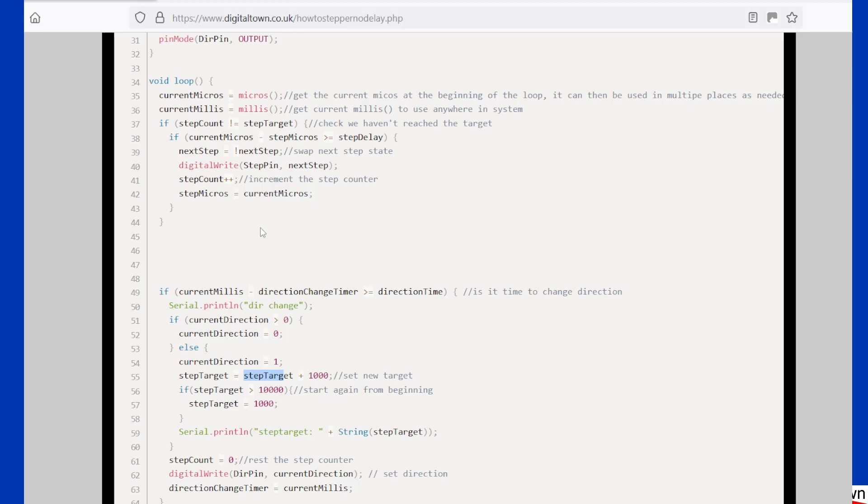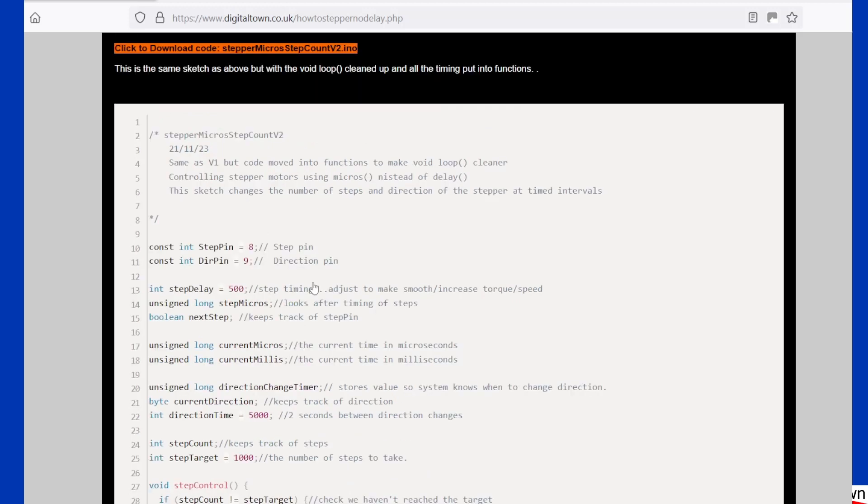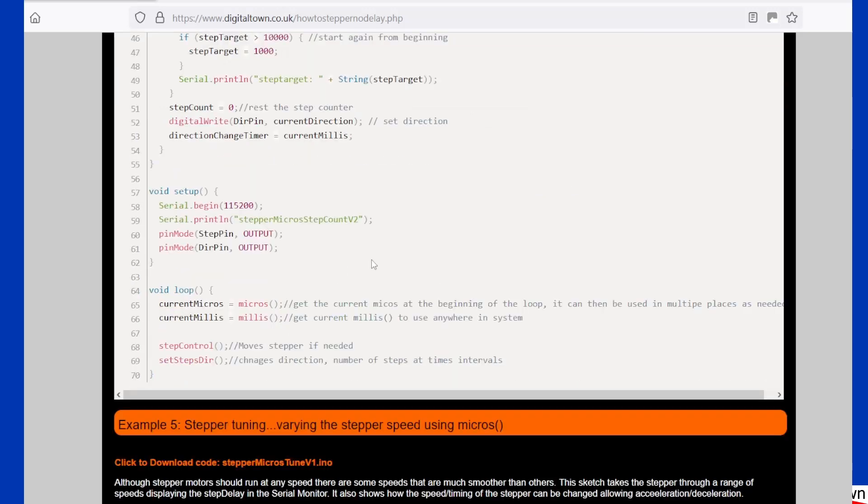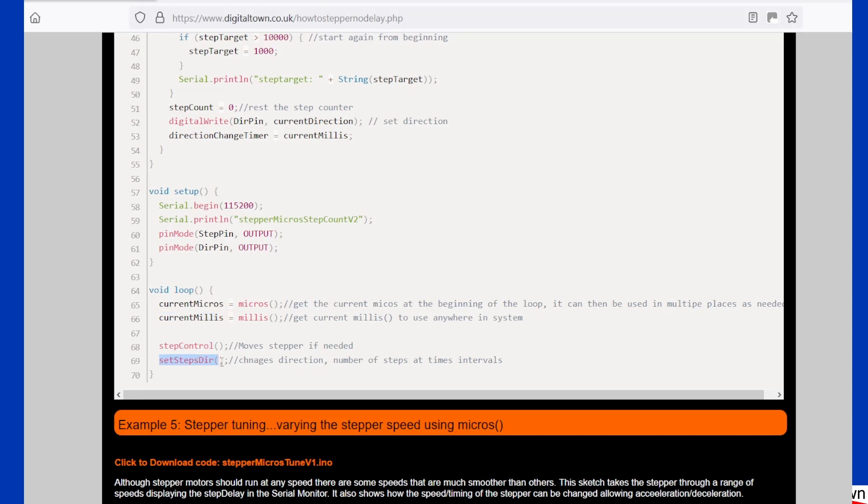So what I do is I break it down into functions. So what we've done here, if we now go down to the main loop, we've got current micros and current millis because those could be used in various other places. But I've now got a function called step control and a function called steps direction.